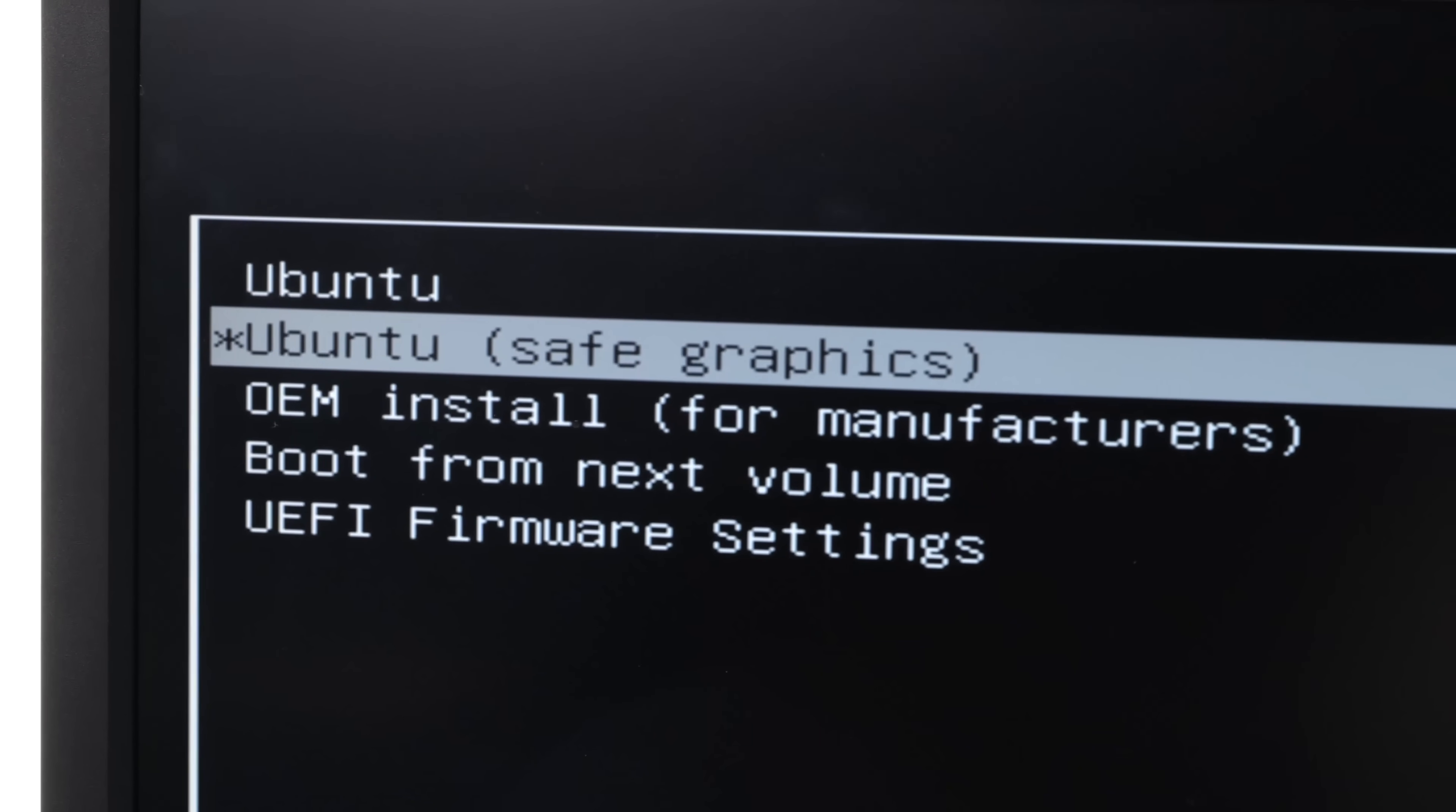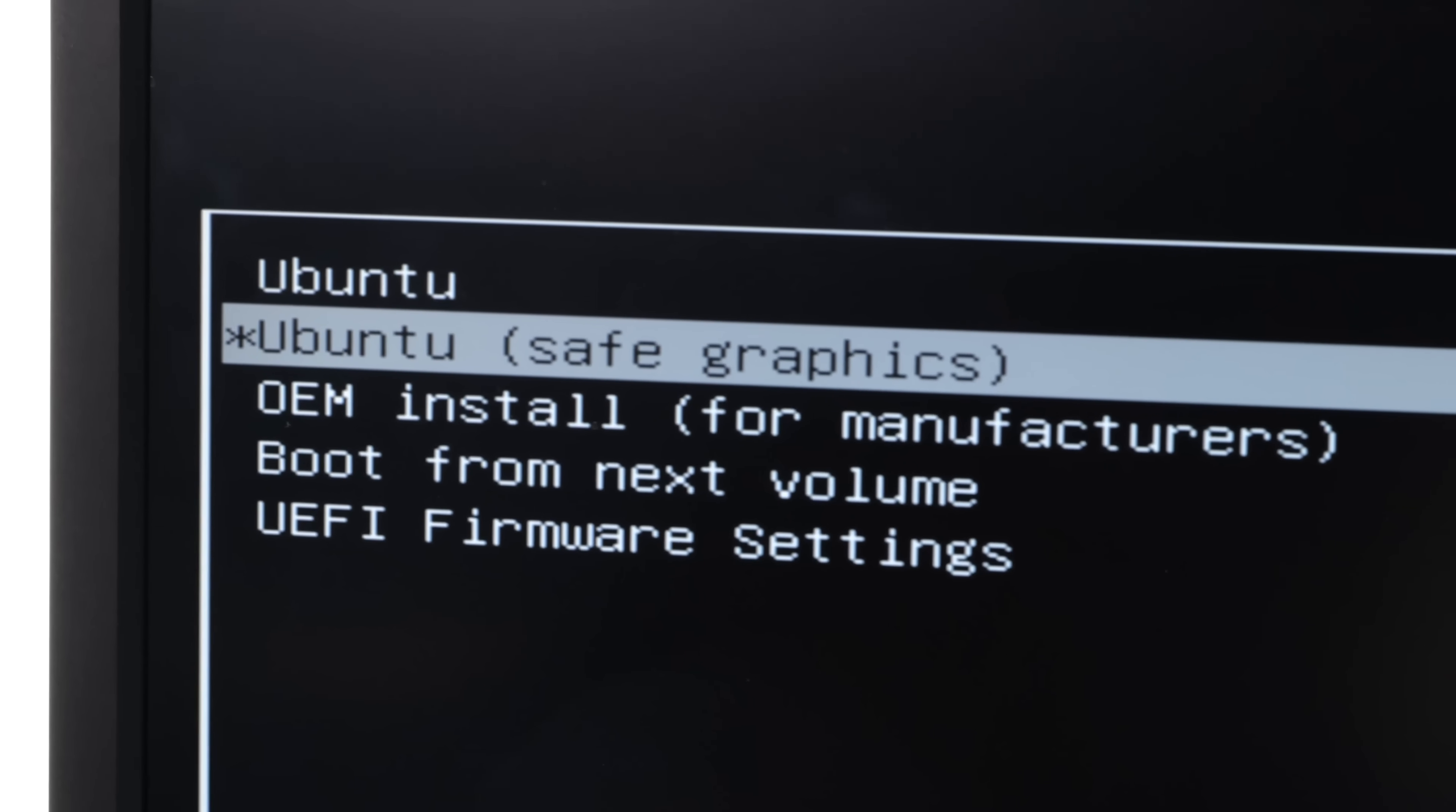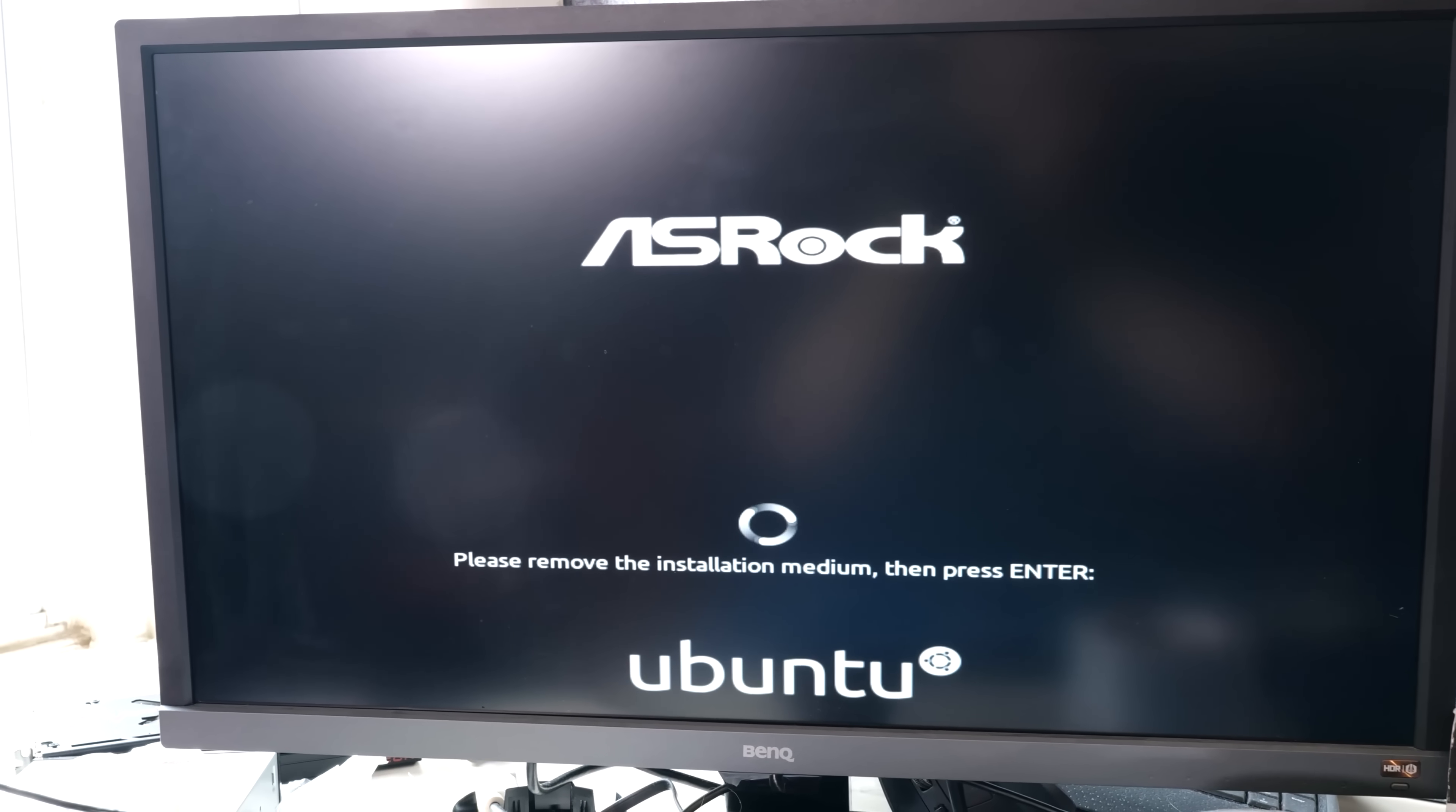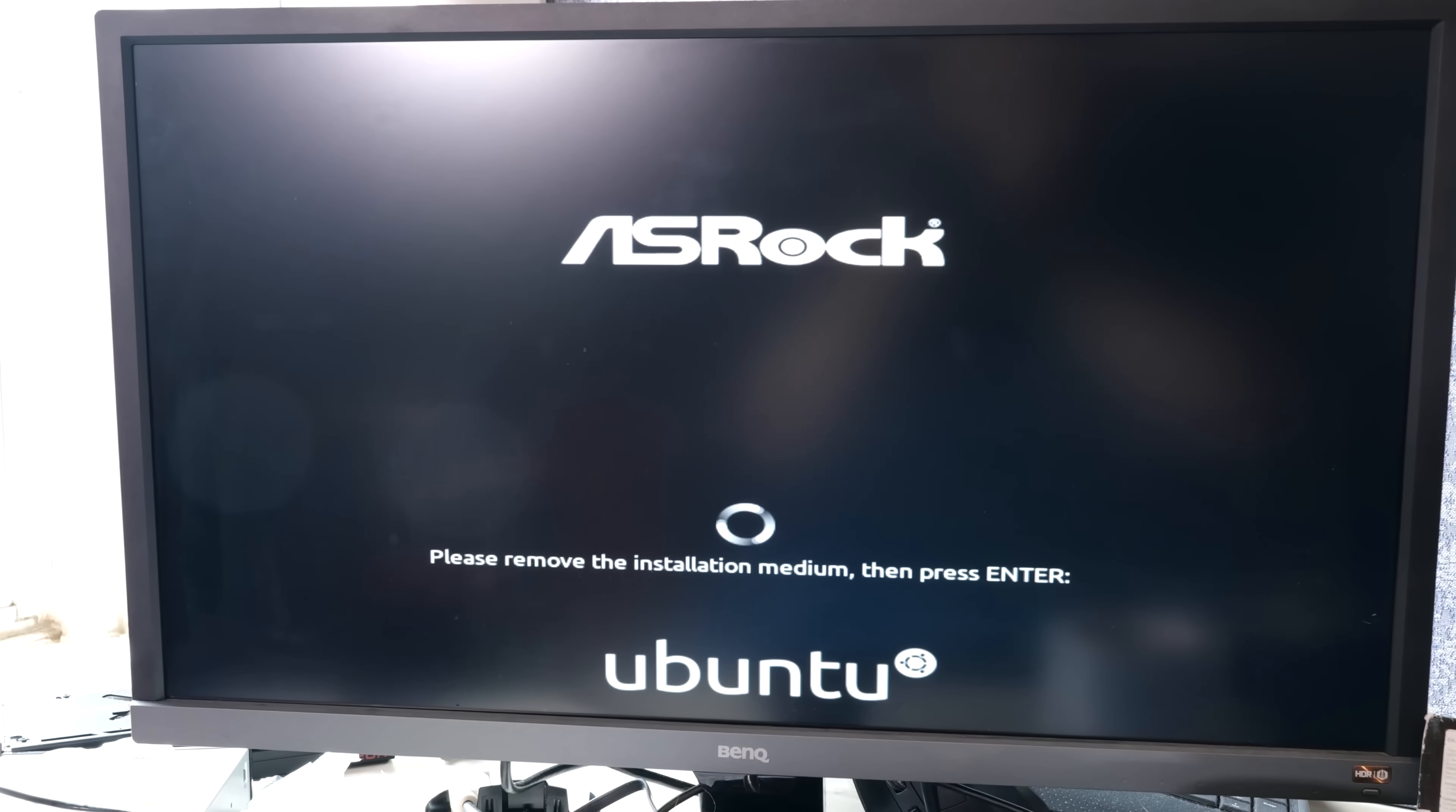Fortunately, the Ubuntu folks have a built-in menu, which is Ubuntu Safe Mode Graphics, which basically just uses a very simple frame buffer driver and will get you in. Go ahead and install Linux, set it up, do your partitioning. You're good to go on 21.04.